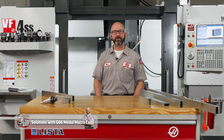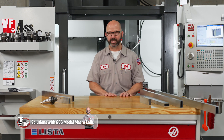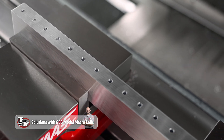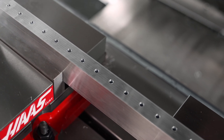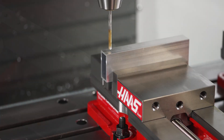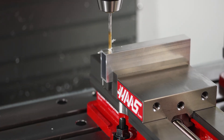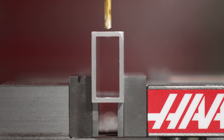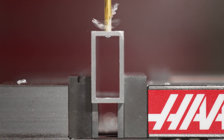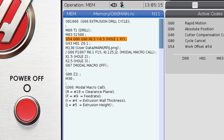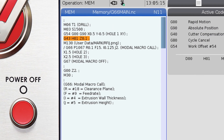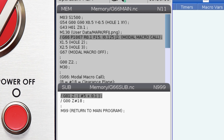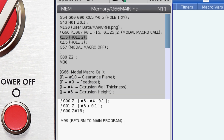As machinists, when we find ourselves cutting the same kinds of features on lots of different parts over and over again, we start looking for shortcuts — ways to cut out on repetition. And as a CNC programmer, these shortcuts will take the form of custom subprograms and macro calls.